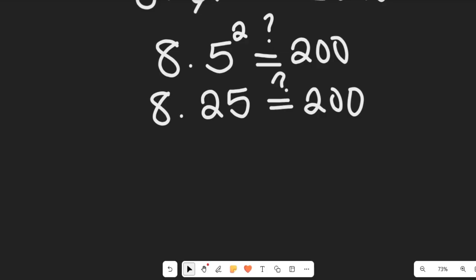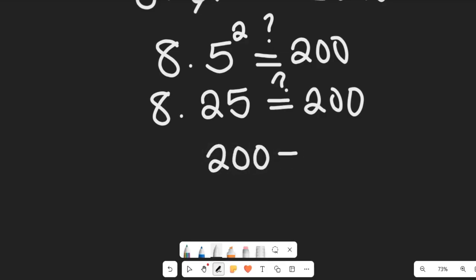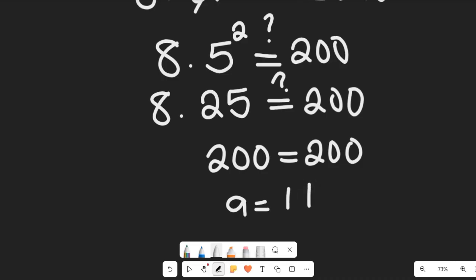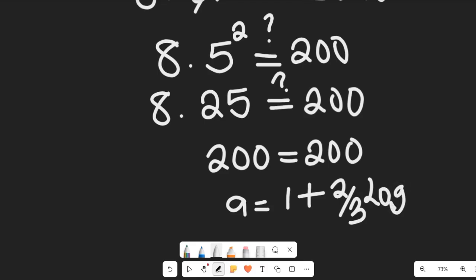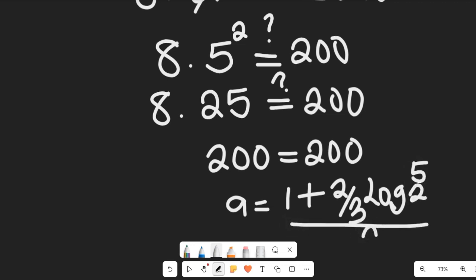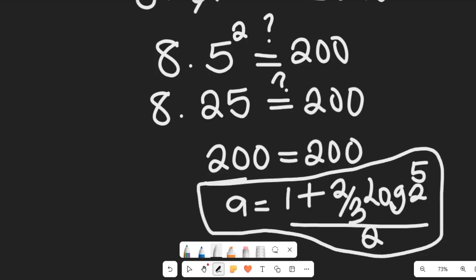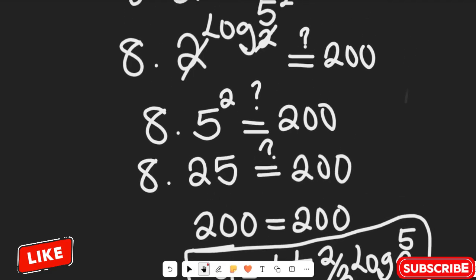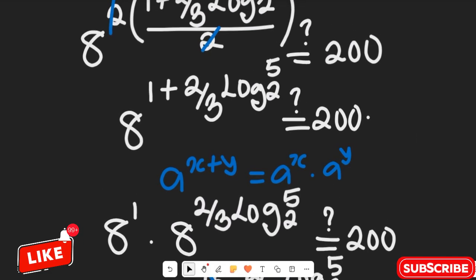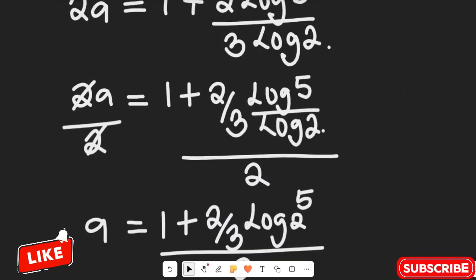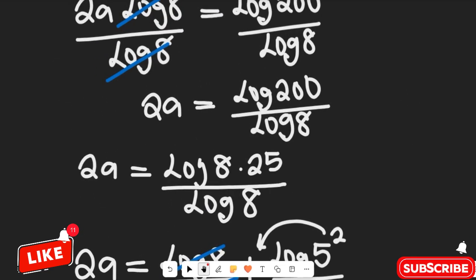Since 8 multiplied by 25 gives us 200, and 200 equals 200, we've confirmed that the value of a equals 1 plus (2/3) log base 2 of 5, all divided by 2, is the solution that satisfies the given mathematical expression. Very easy! I hope you enjoyed watching this math solution. Don't forget to give it a thumbs up, share it with friends and colleagues, and remember to subscribe to my channel for more simplified math content. Thanks so much for watching and see you next time!